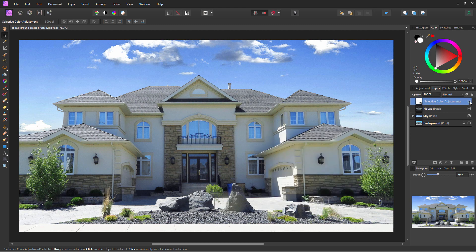We can now show and hide that adjustment — there's before and here's after. The windows now have a much closer match to our new sky coloration. That part of the house is all finished.